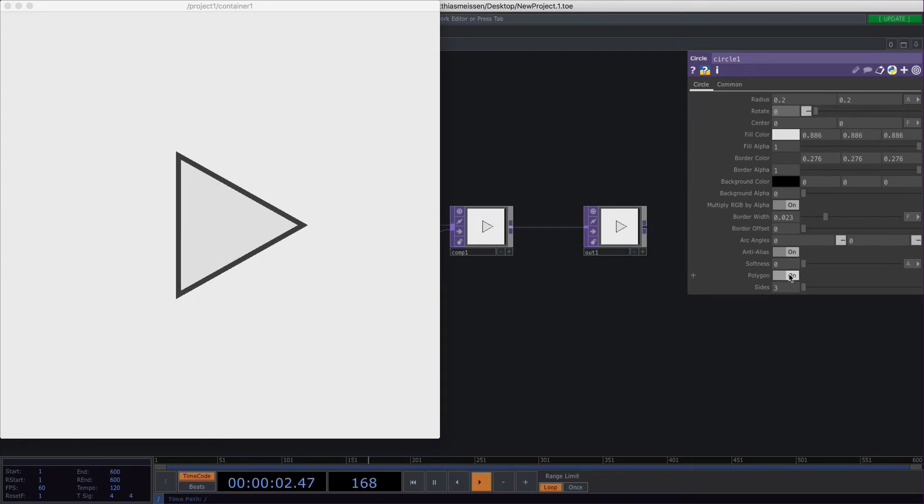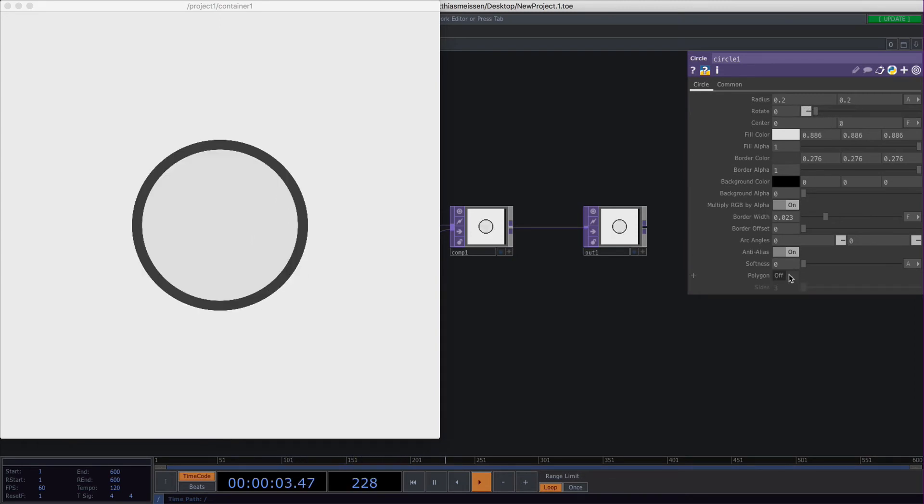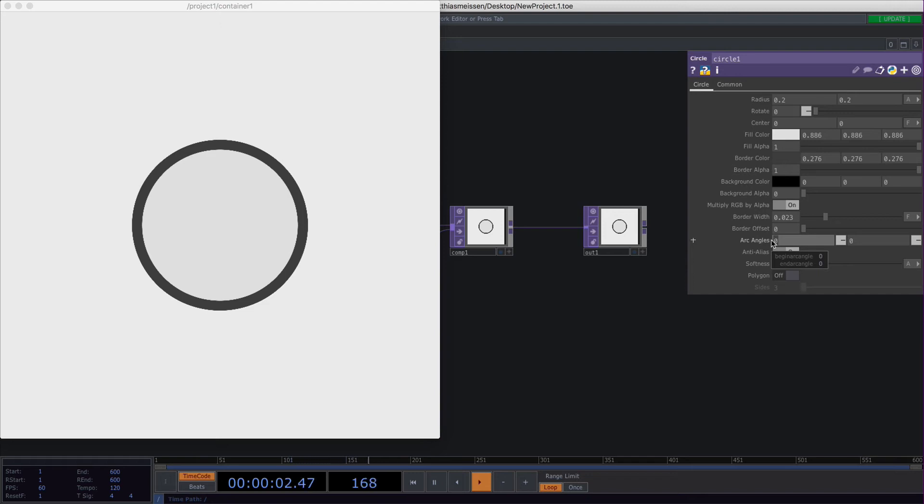So another cool feature about the circle is the arc angles. You can basically cut off or restrict to some angles.